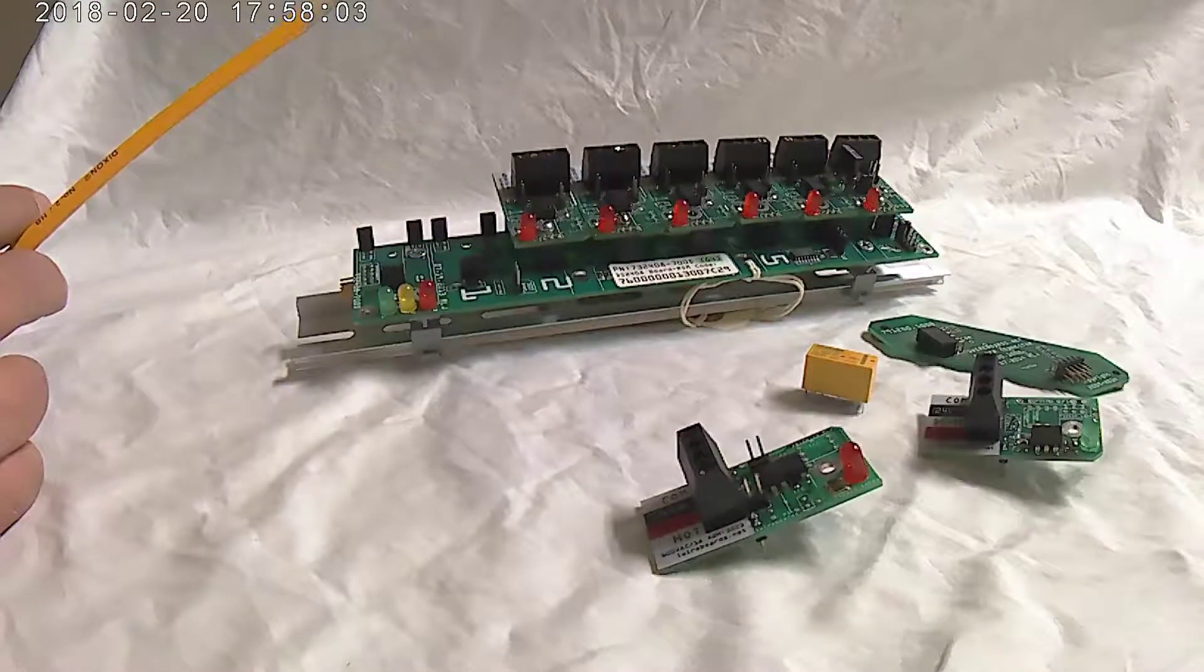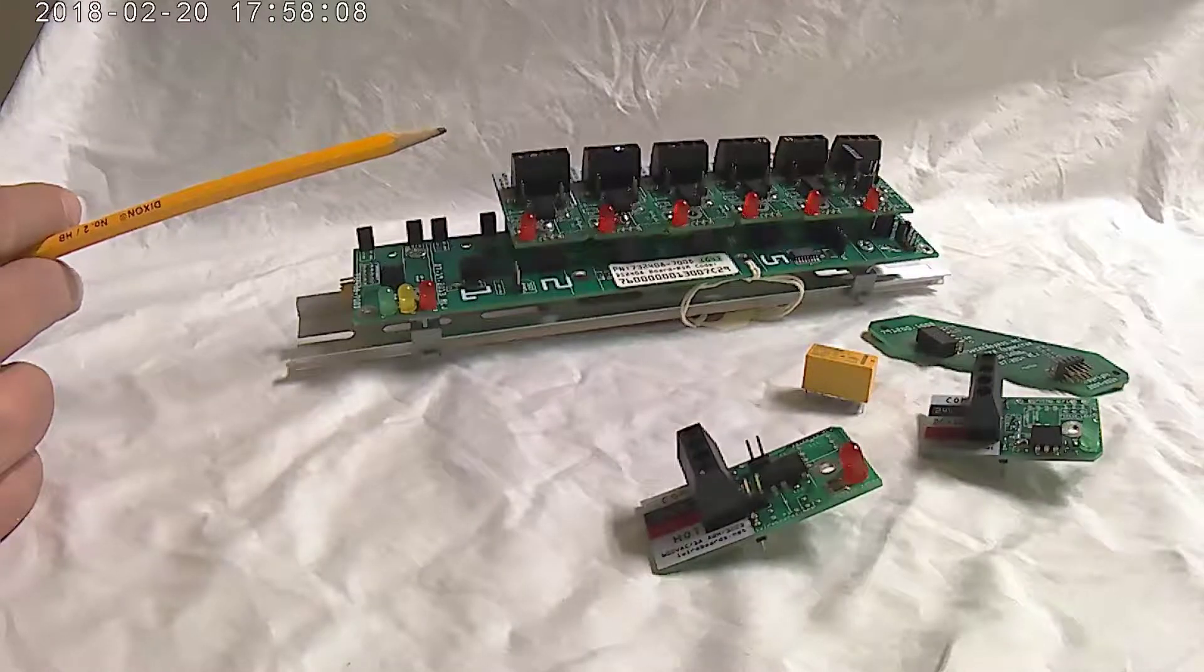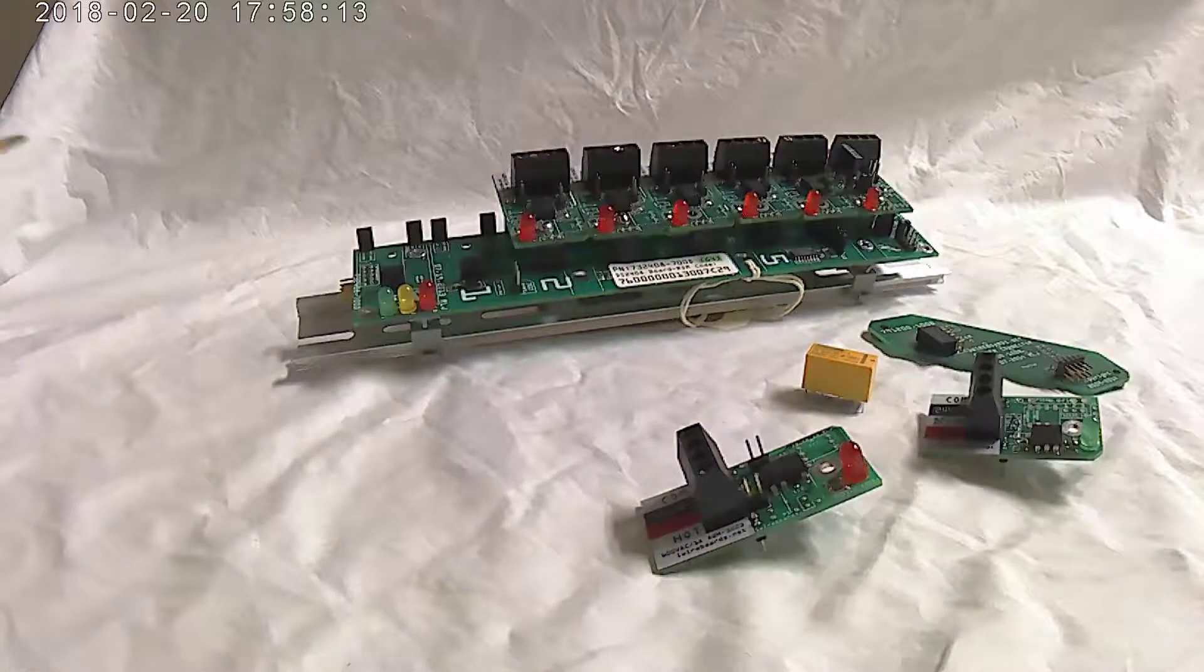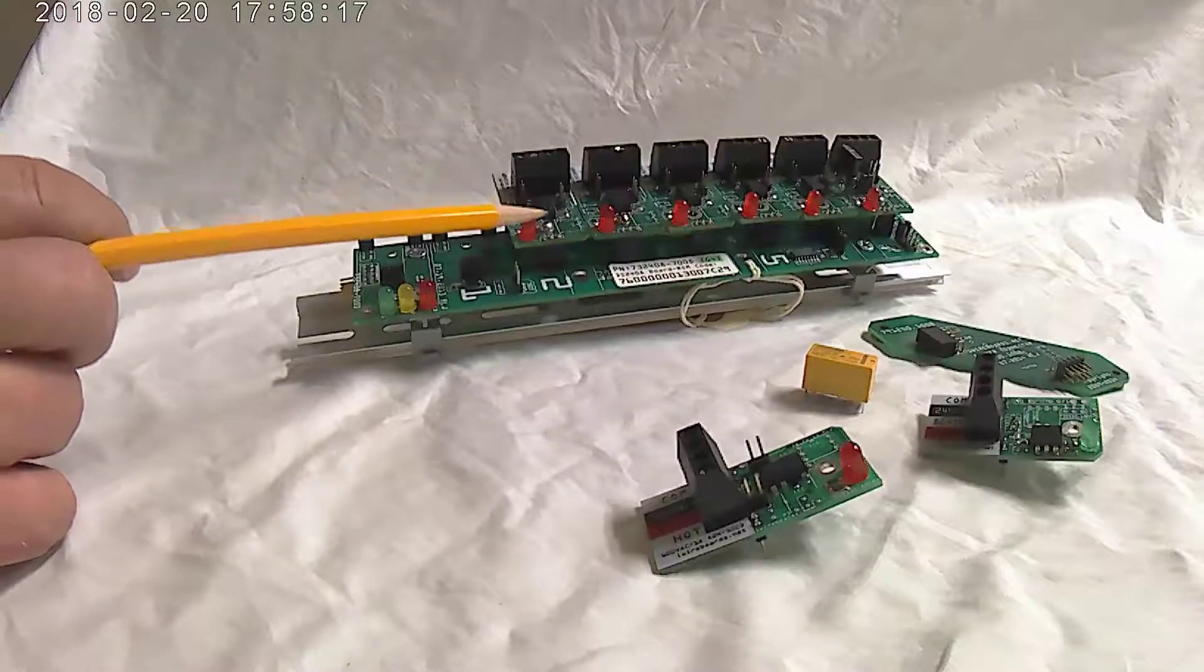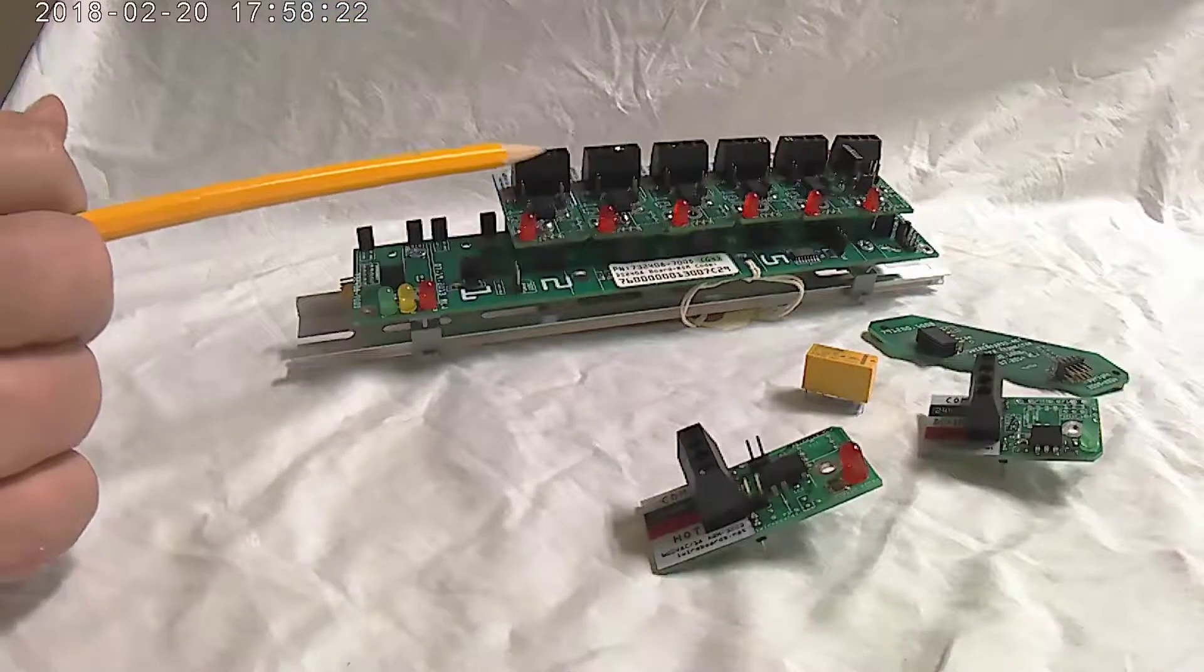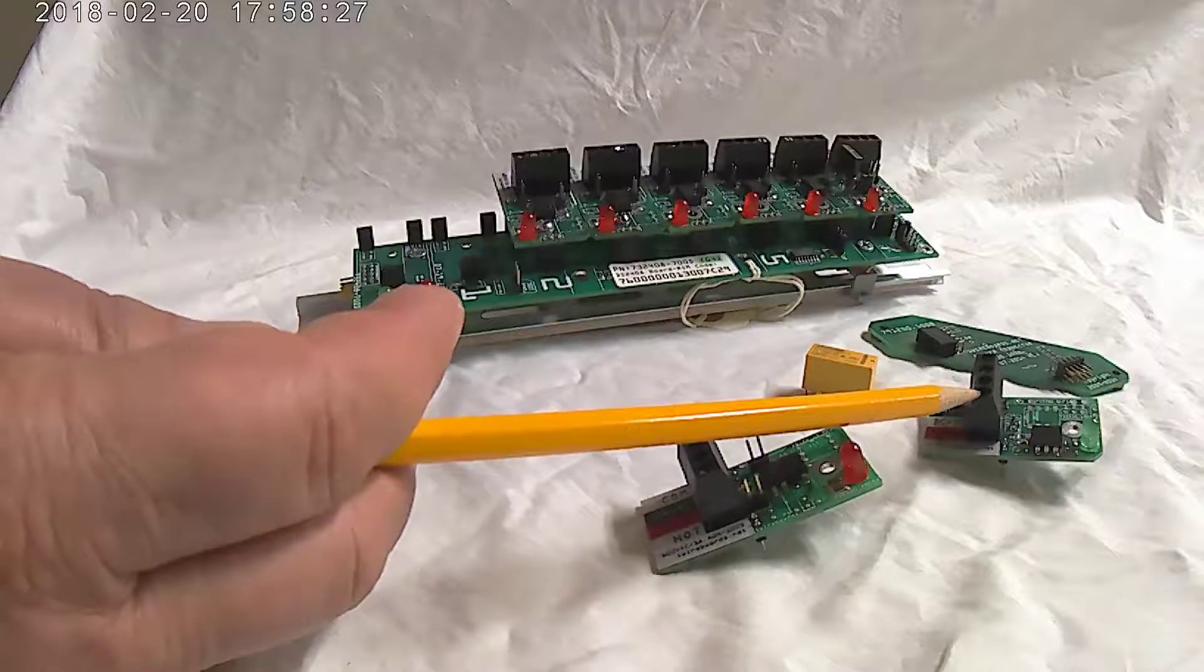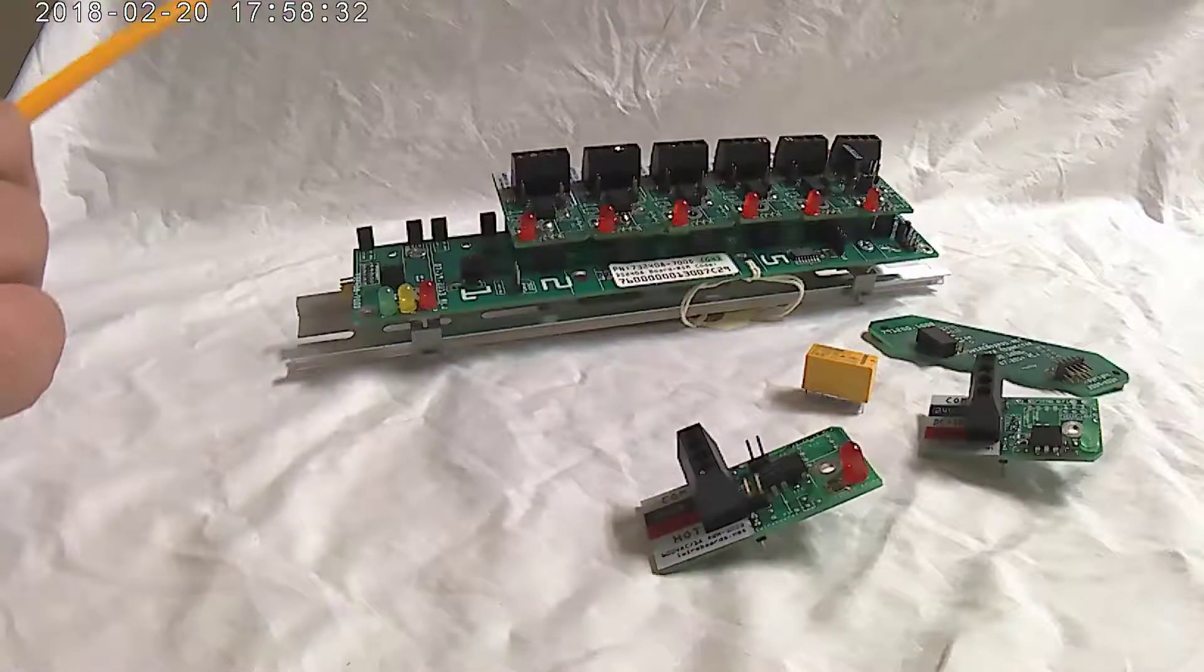There's two types of boards: there's an output board with a red LED and there's an input board with a green LED. So this turns something on or off. The input boards with a green LED sense something is on or sense something is off.